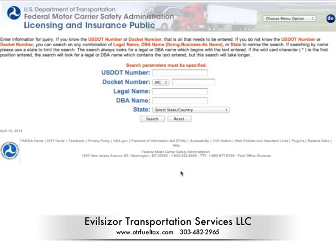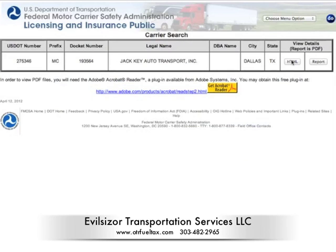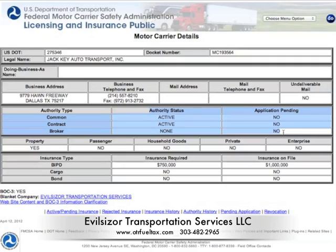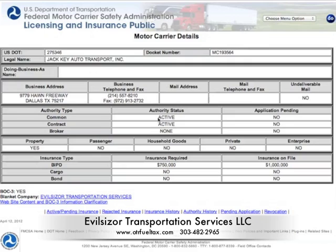I've got two examples for you today. The first one will be an active account. We're going to type in this account number here. I know Jamie from JackKey — they're really wonderful people. And if you'll notice, this is his motor carrier detail. You can write down here where it says BOC3, yes. You want to make sure that says yes. And we filed the BOC for them, so that's why our name is in there. Up here you've got their MC number, we've got a USDOT number, a business address, and phone numbers.